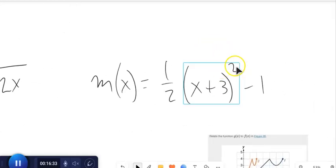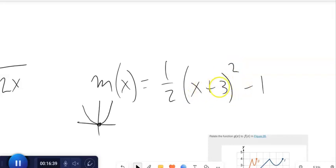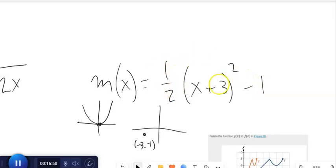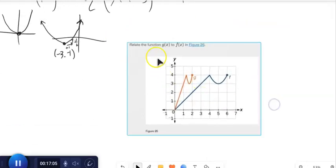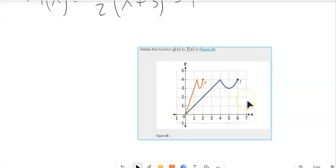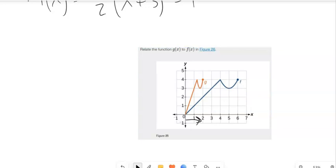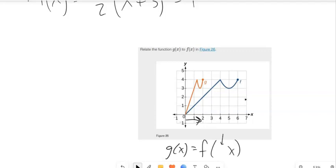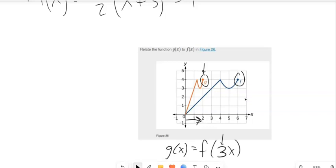For a parabola shifted left 3 down 1 with a one-half multiplier outside — instead of going over 1 up 1, that multiplication happens outside and it goes over 1 up one-half, making it look fatter. Now let's relate function g to function f. G is happening faster than f — counterintuitive since it's inside the function. G gets out to 2 where f gets to 6, so it's happening 3 times faster. That means there's a multiplier of 3 inside the function.